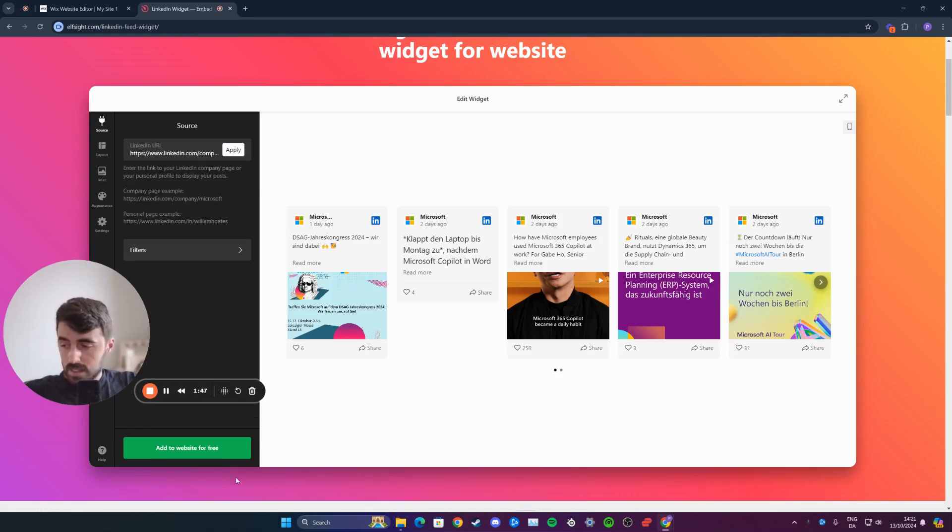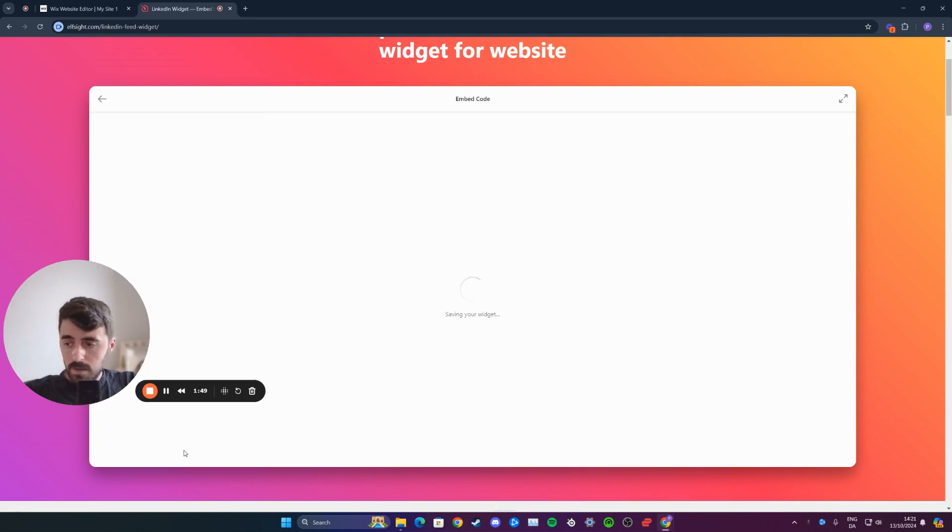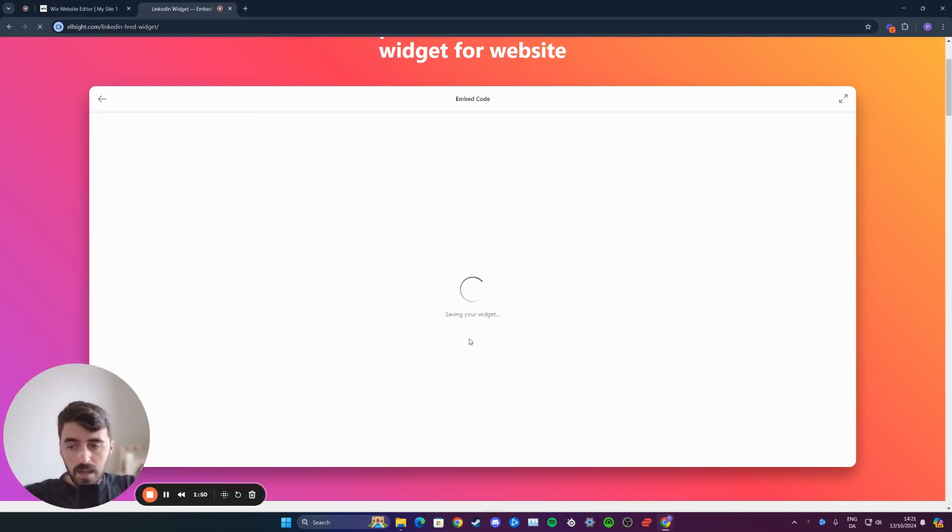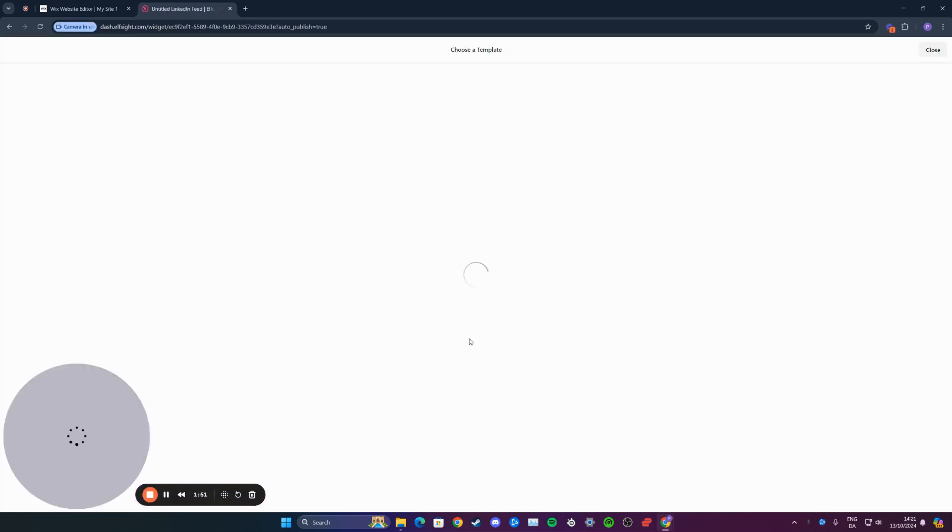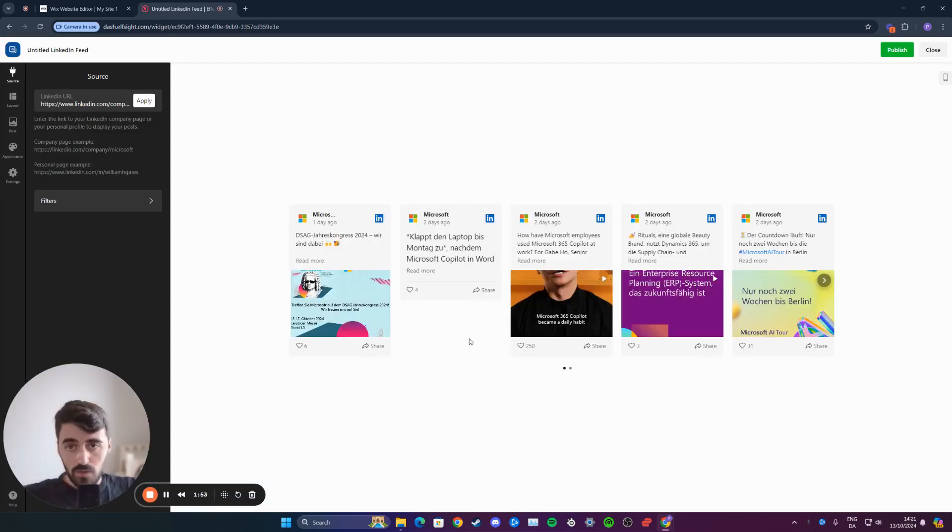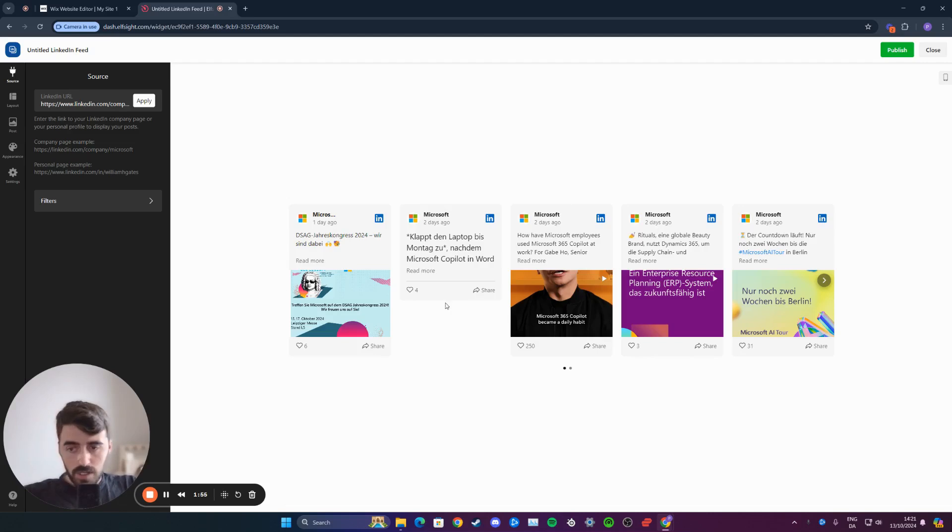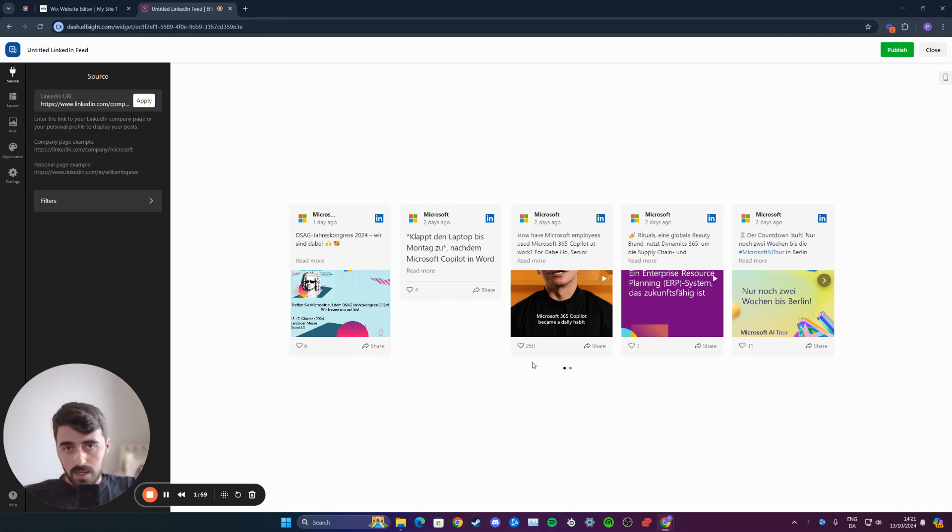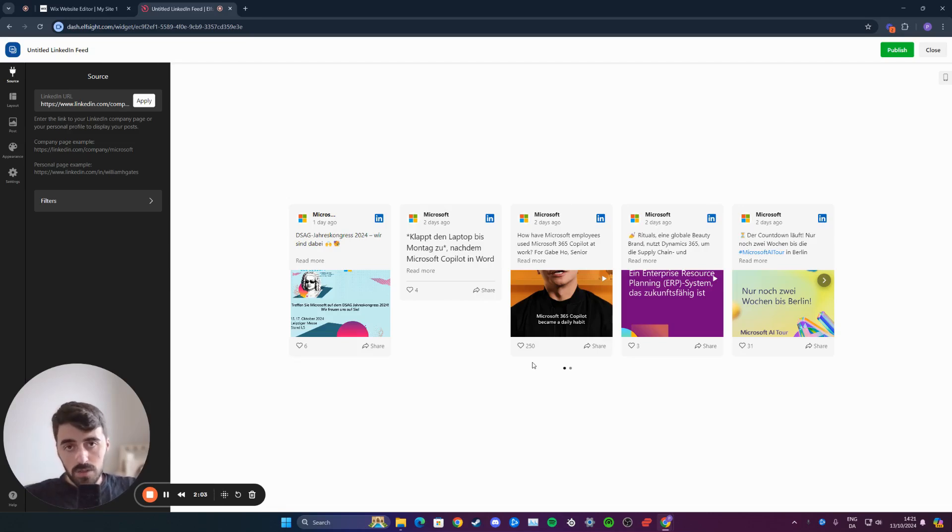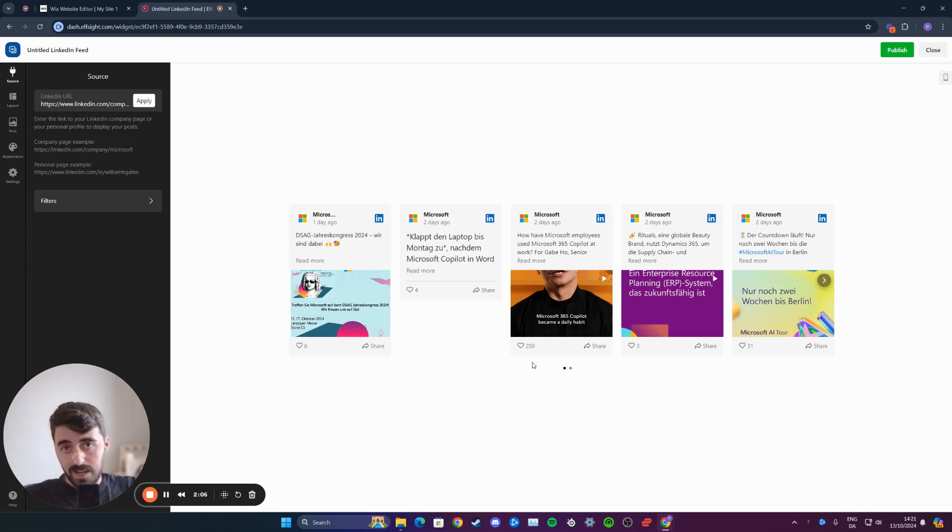Once you've done this, click on add to website for free at the bottom here, and then wait for your LinkedIn feed widget to be created. As you can see, my widget is created. But before you get to this page, it may ask you to log in to your Elfsight account. If you don't have one already, you can create one. Alternatively, you can log in using your Google account like I did.